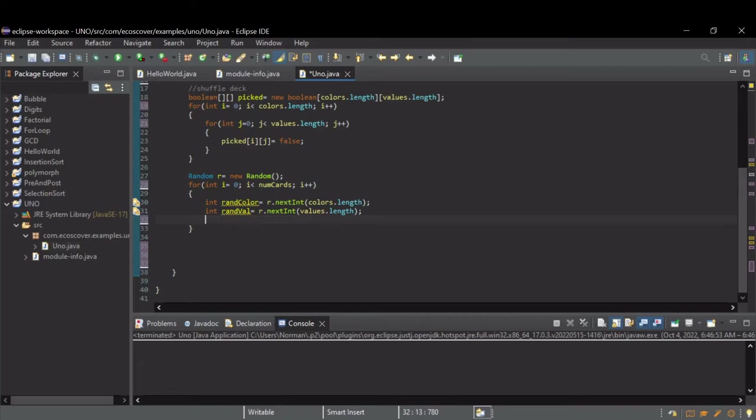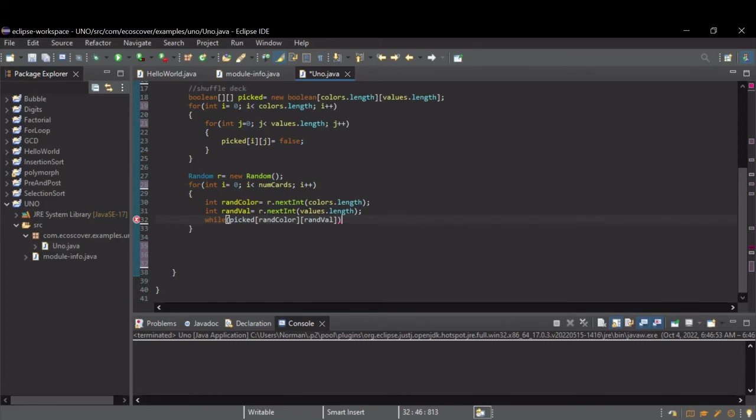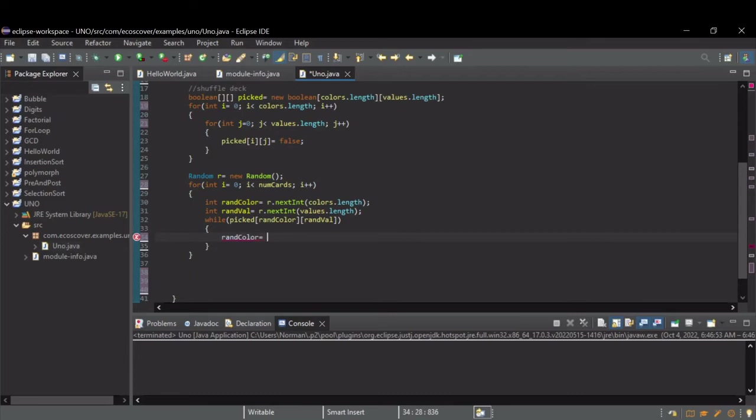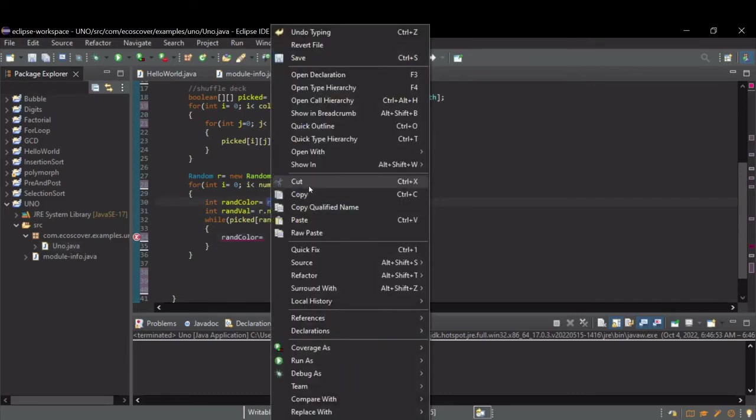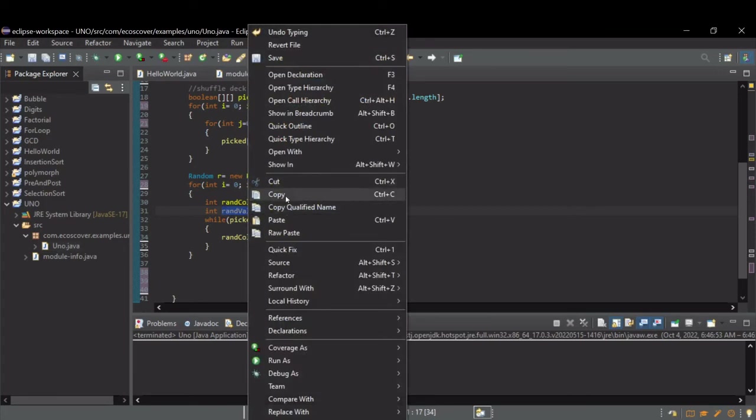The easy way to do that is with a while loop. And we'll just say, while picked of randColor, randVal. So, while picked is true at that element in the array, we want to pick another number. Same thing here. We need to do the same thing with the face value.